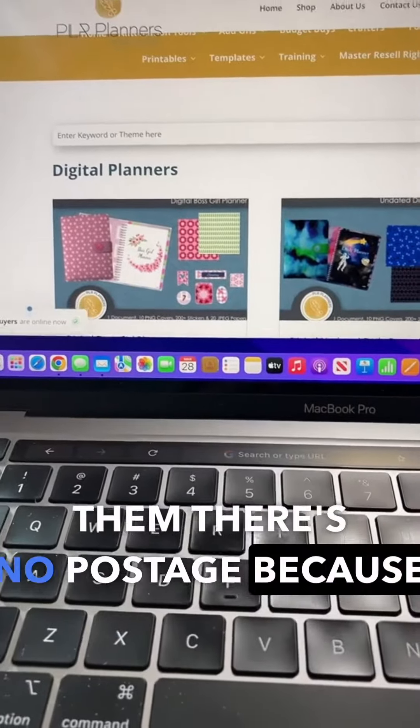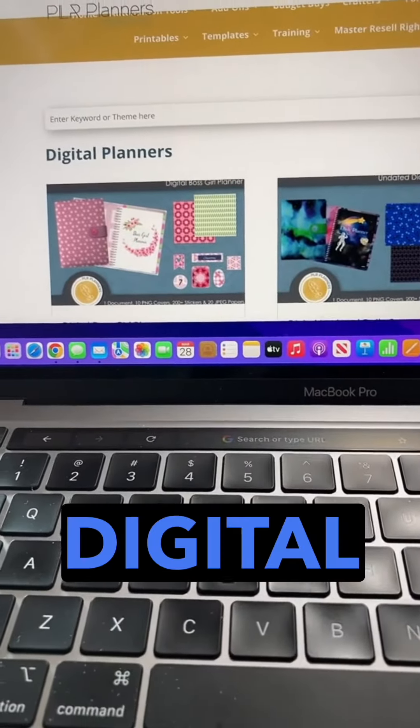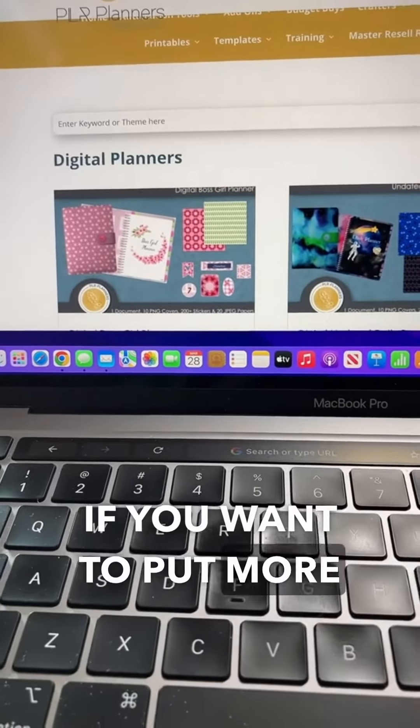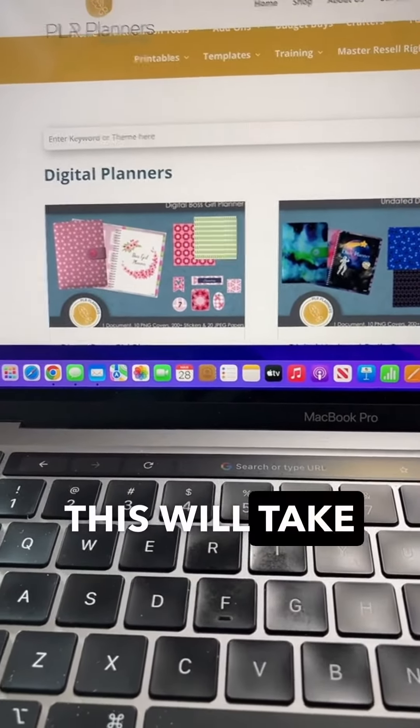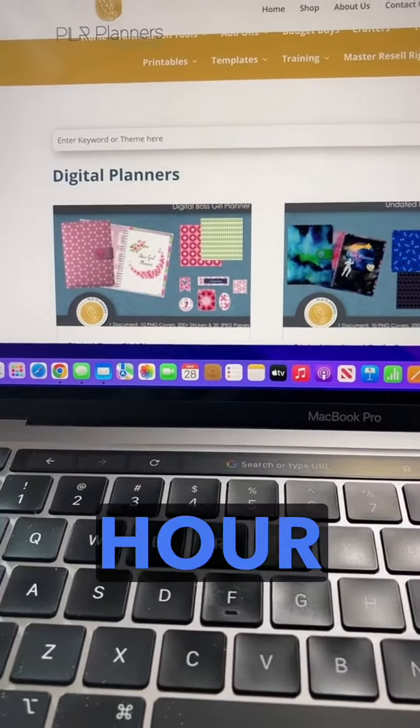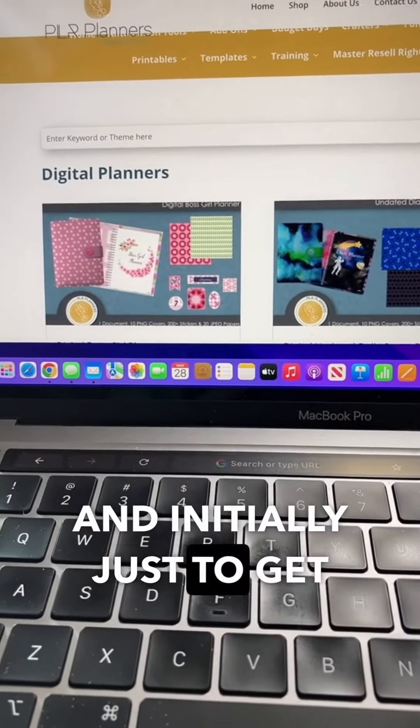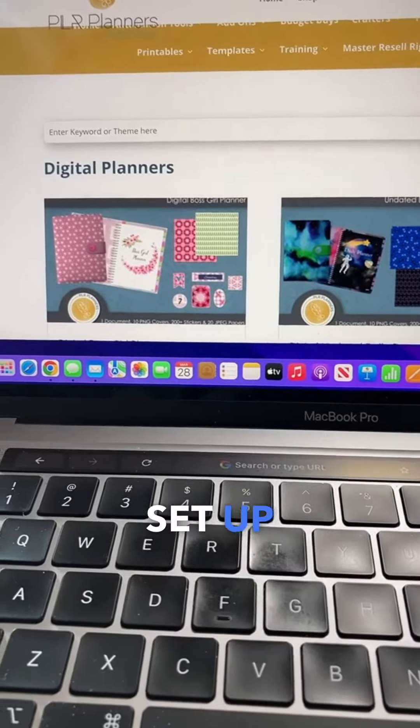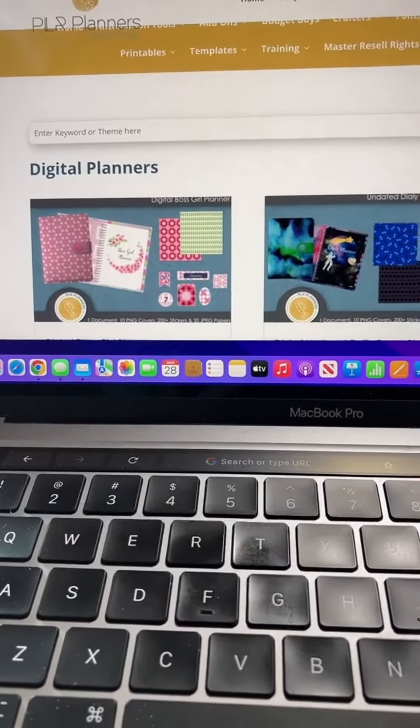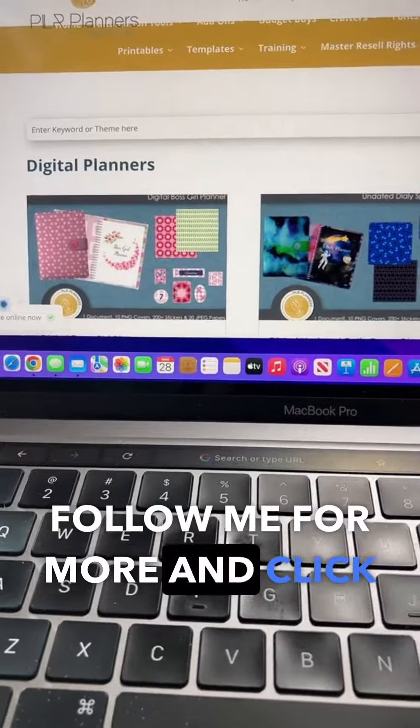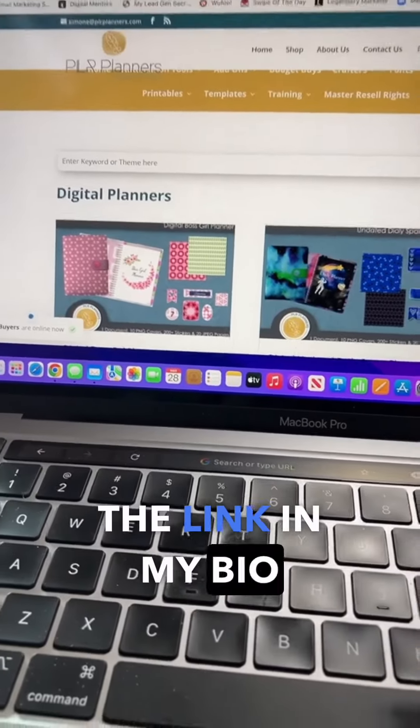There's no postage because this is digital. If you want to put more than one up, you can. This will take you about a half an hour initially just to get set up. If you want to see a better way to make money, follow me for more and click the link in my bio.